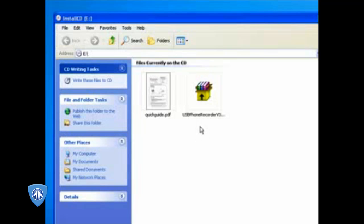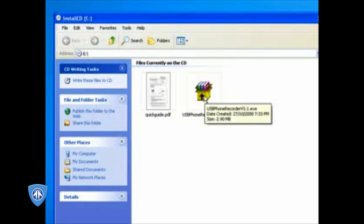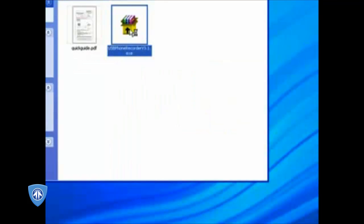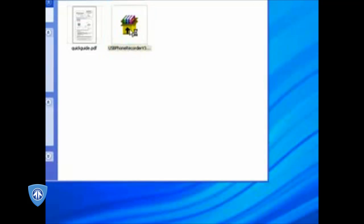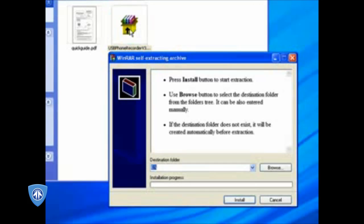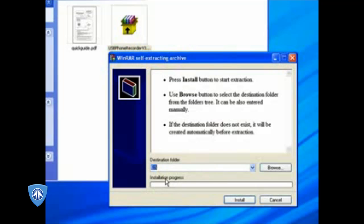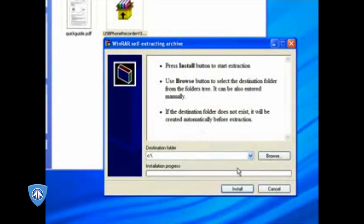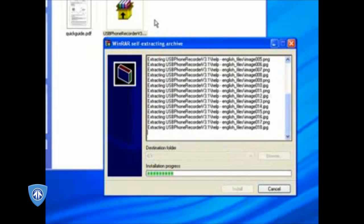The installation process is exactly the same. All you do is double click on this little box here. As you can see, it says self extracting archive. What we want to do is give it a destination folder. Usually we just want to put it into C colon backslash, which is your C drive. Pretty much everybody has a C drive. So go ahead and do that, and then just click install.